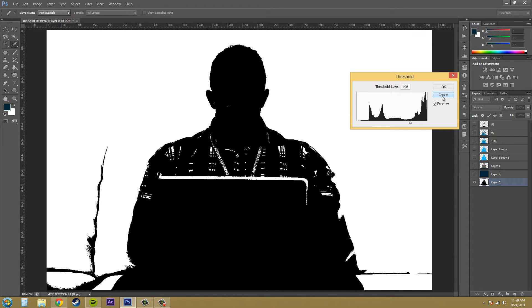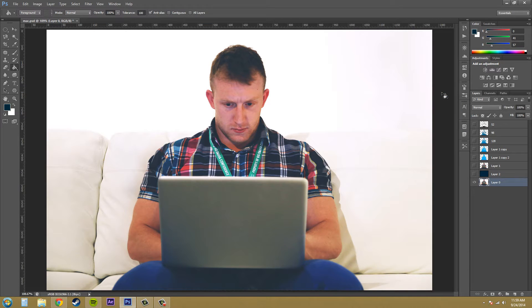That's how threshold works. I'm going to hit cancel.